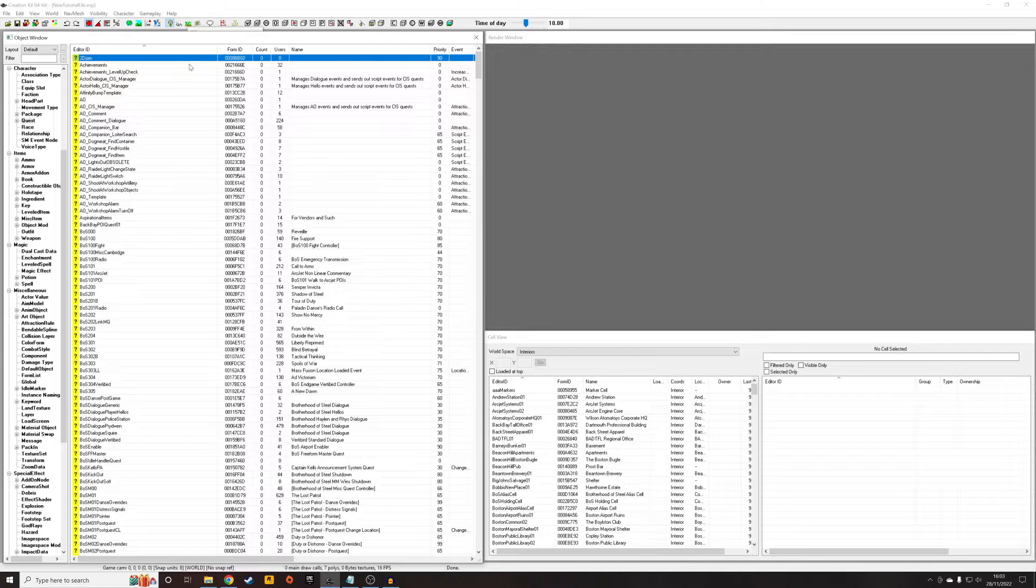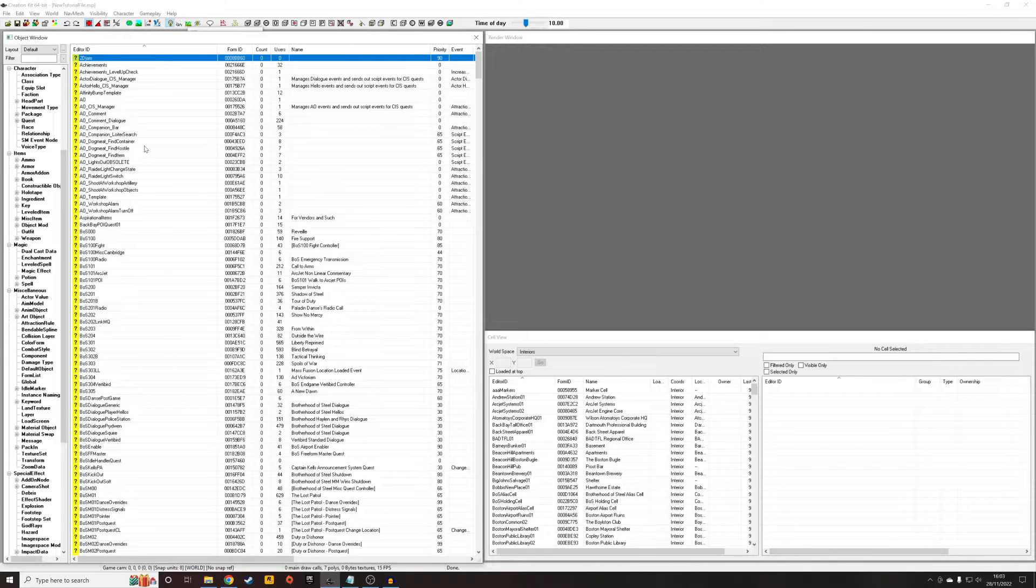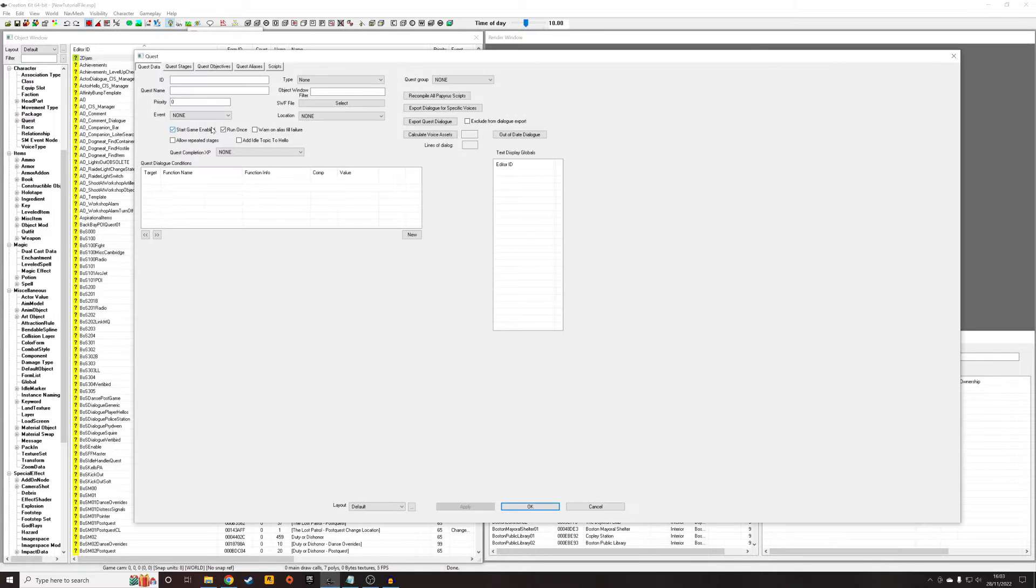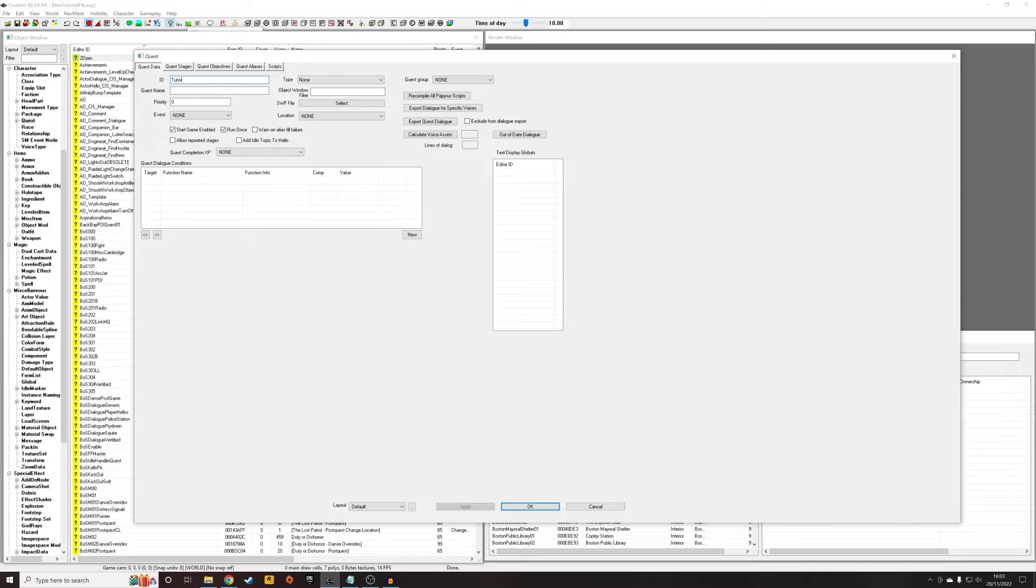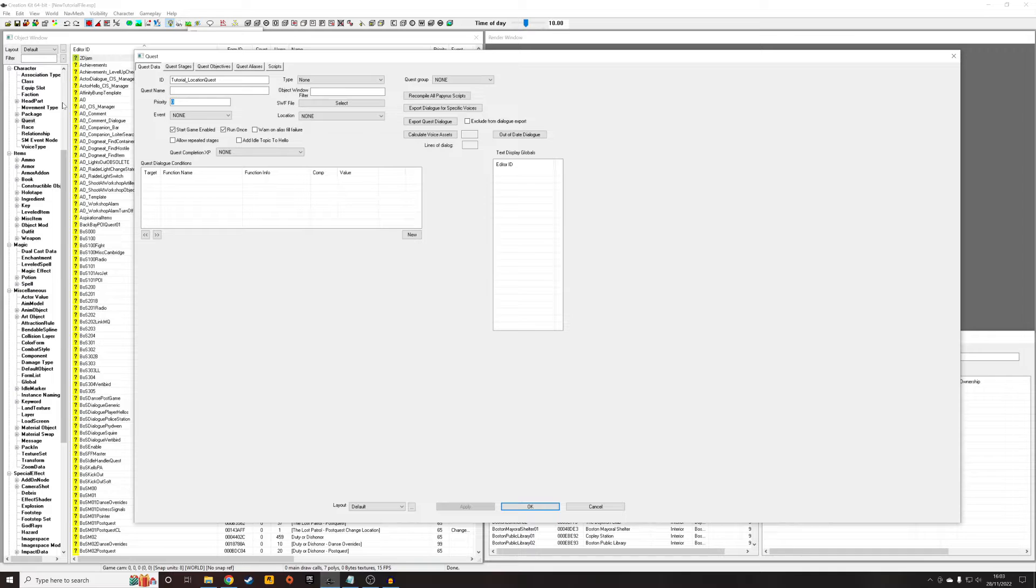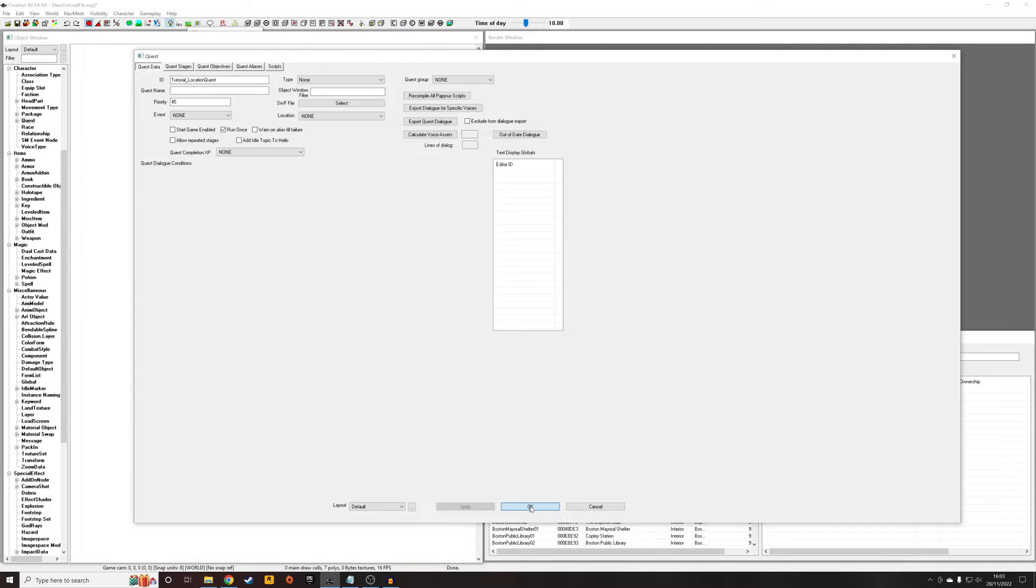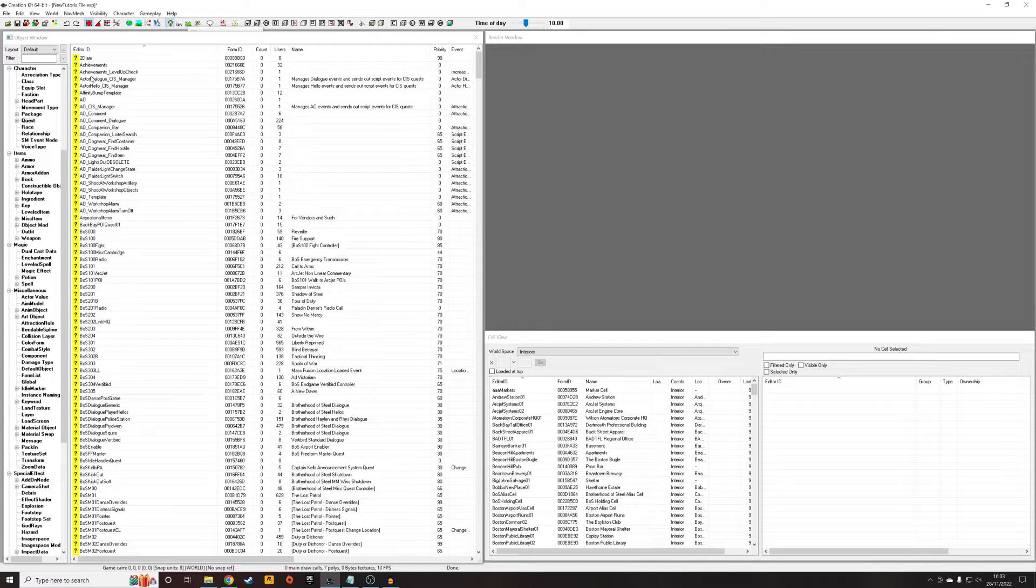So first of all, we're going to have to have a quest in mind that we want to start, so that's what I'm going to do first. I'm going to right-click New, and I'm going to give this a unique ID. So I'm going to call it Tutorial_LocationQuest. I'm just going to give it a priority of 45. I'm going to uncheck Start Game Enabled, but after we tack it to an event, I think that unchecks anyway, but just to make sure.